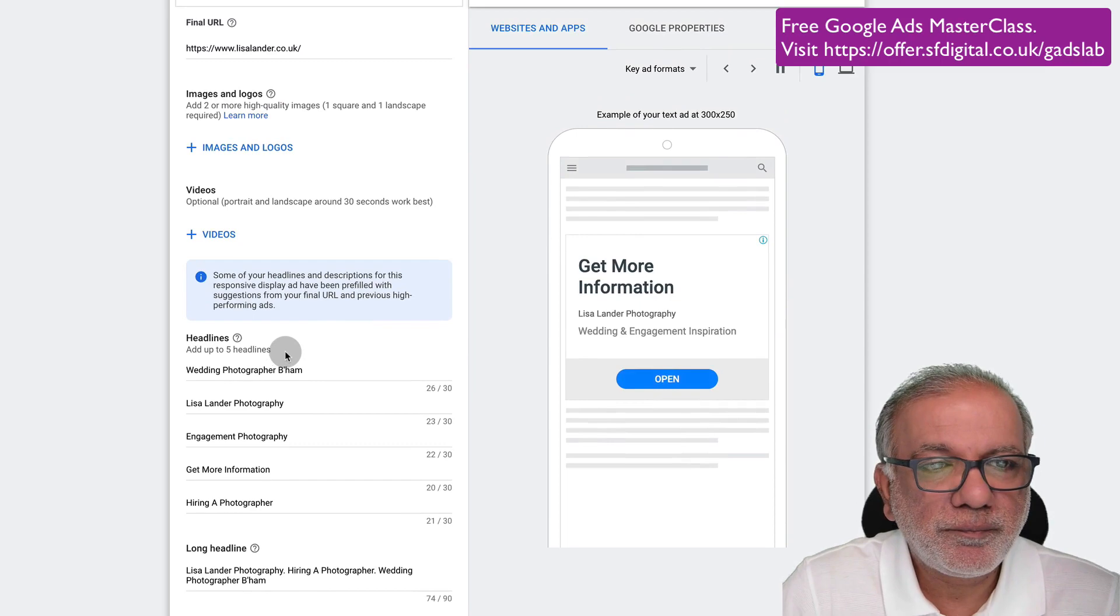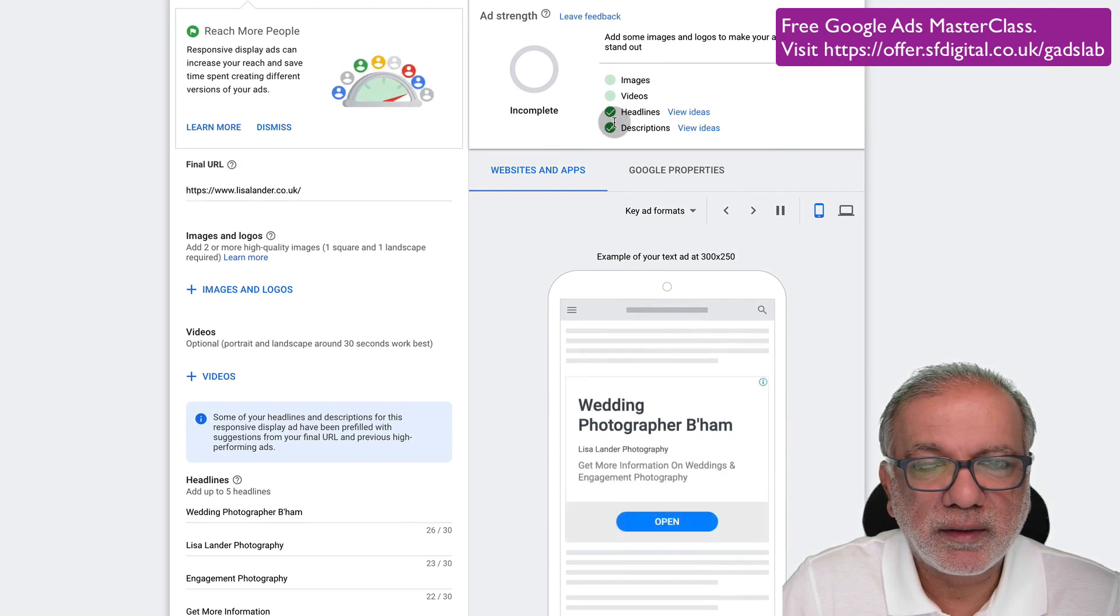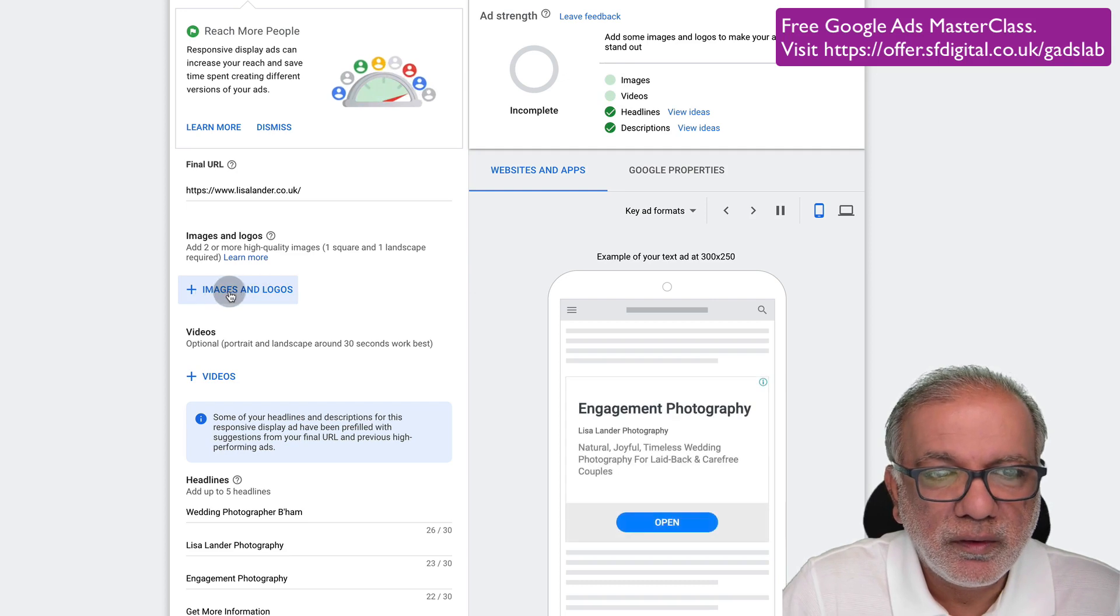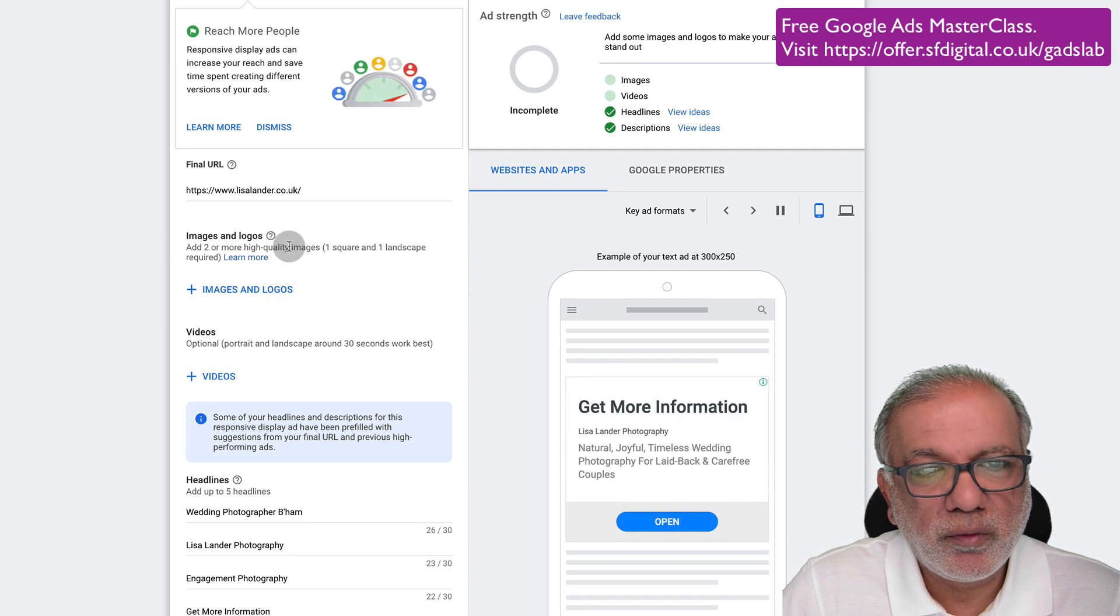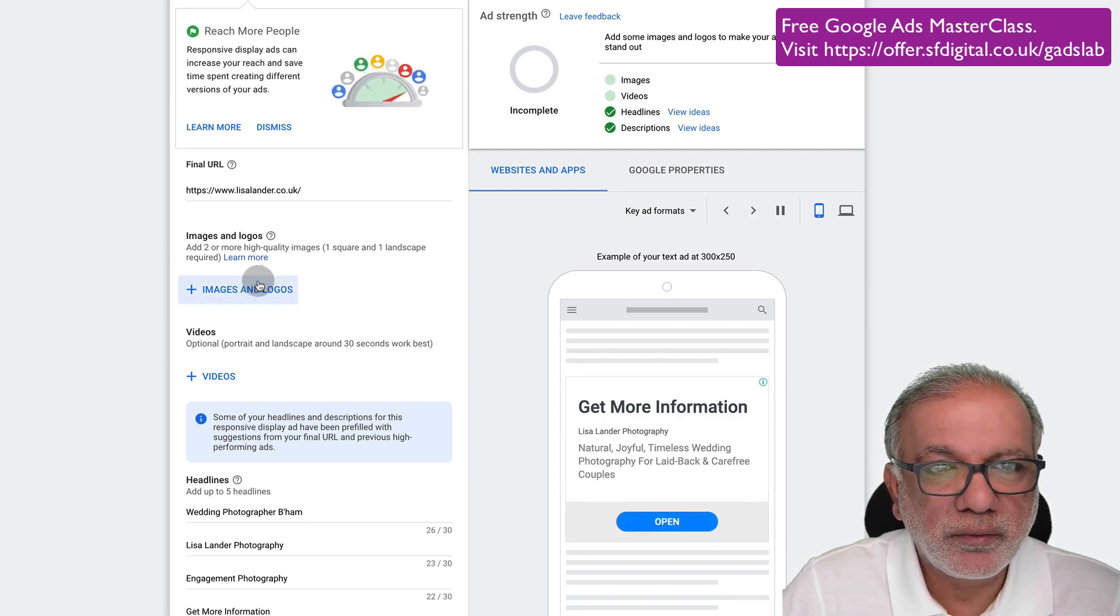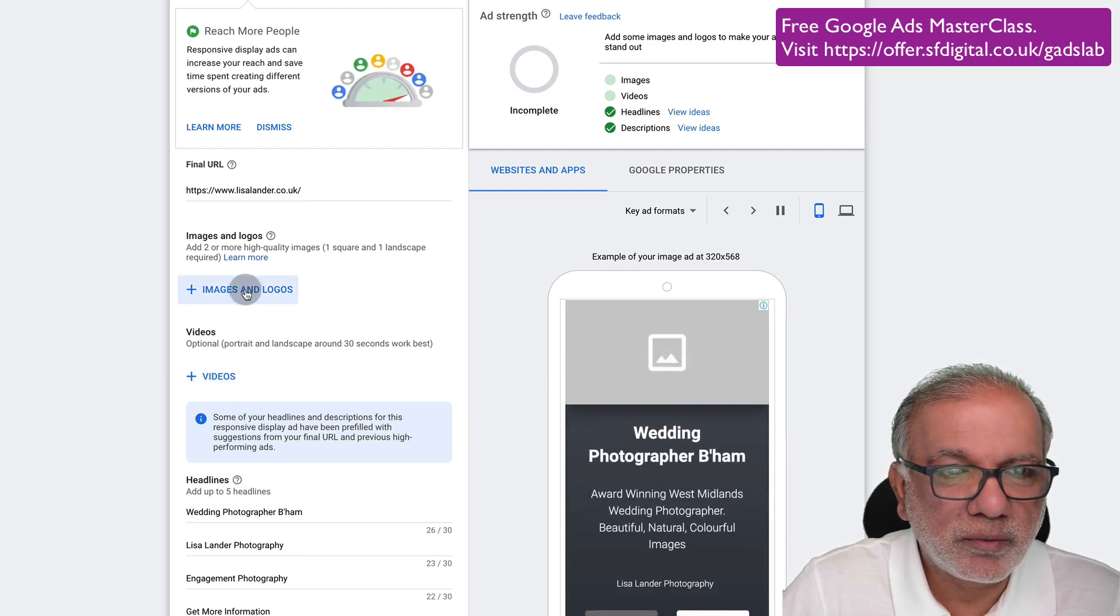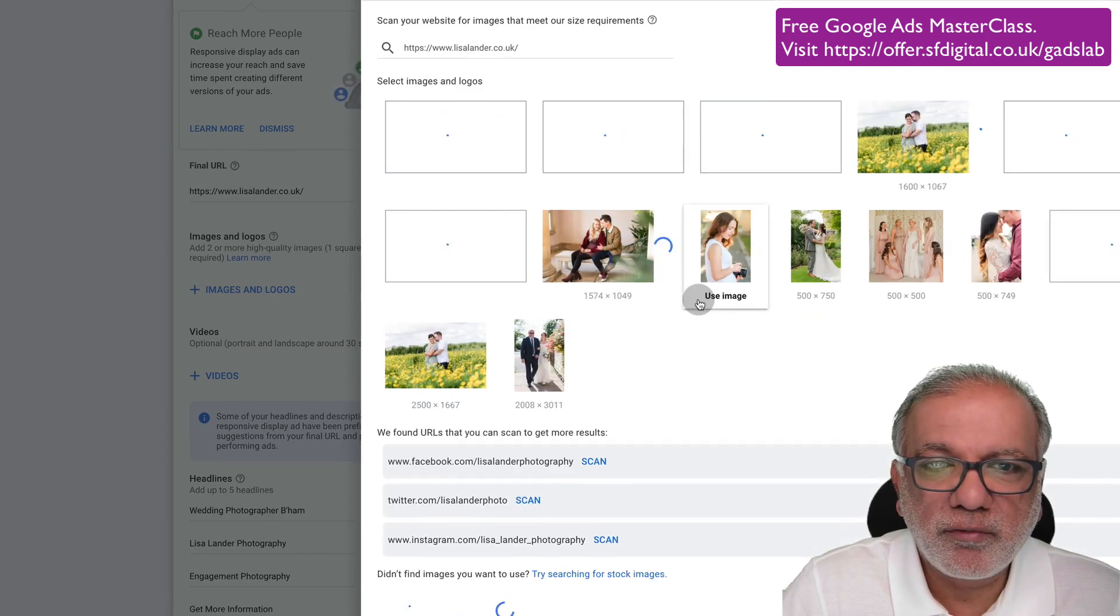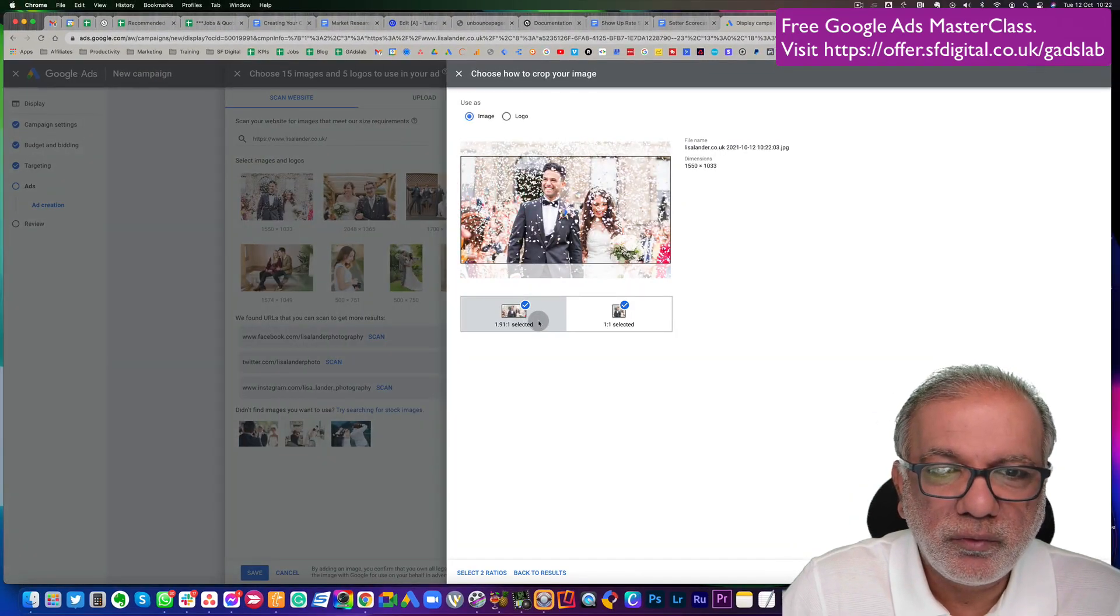So please do fill up all the characters to count because you must utilize all the space. And then I'm going to put in Lisa Lander photography. Next is I've got over here, the green headlines and descriptions are done. Now I need to start adding images and videos so you can click over here. You need to have a minimum of two or more high quality images, which you can either upload or you can use Google's ones. And also you can put in a video in there as well. So it will also scan the website for you, which is really good.